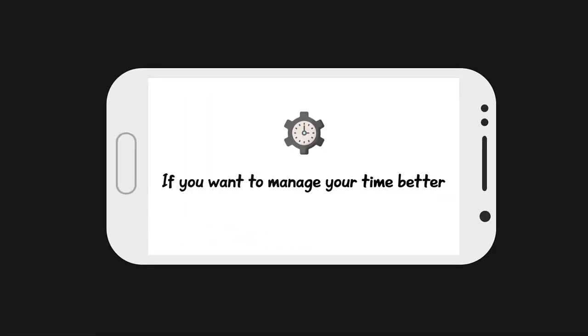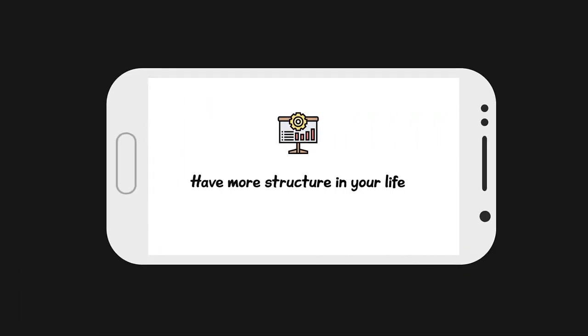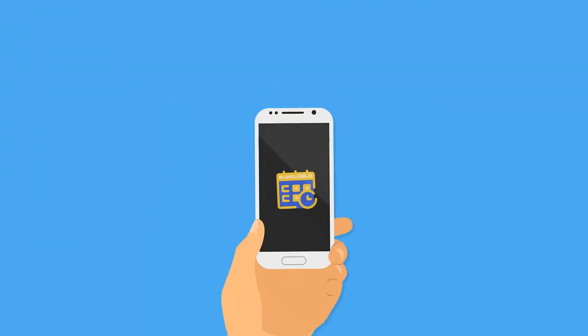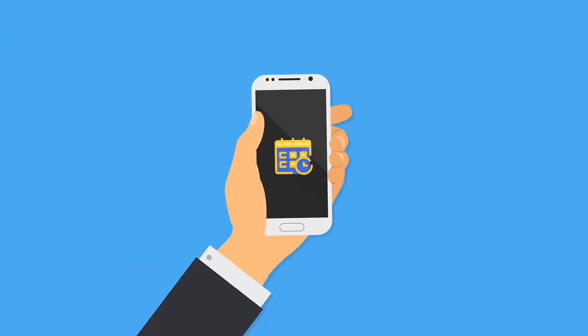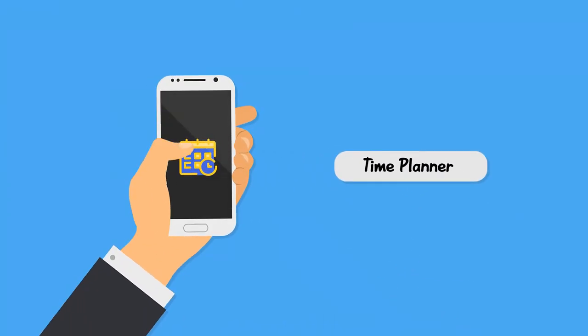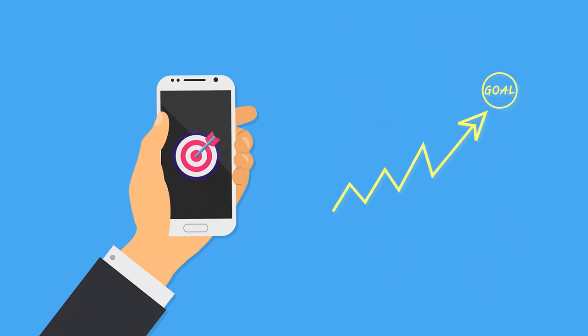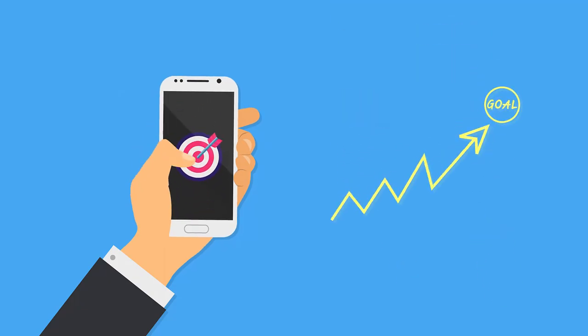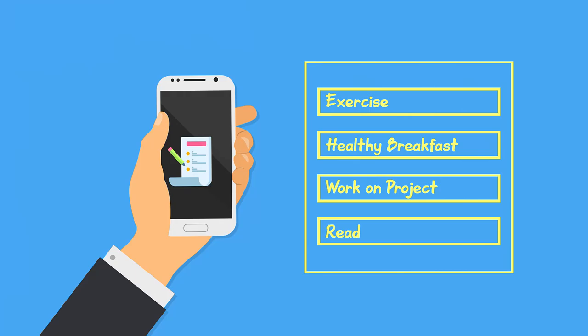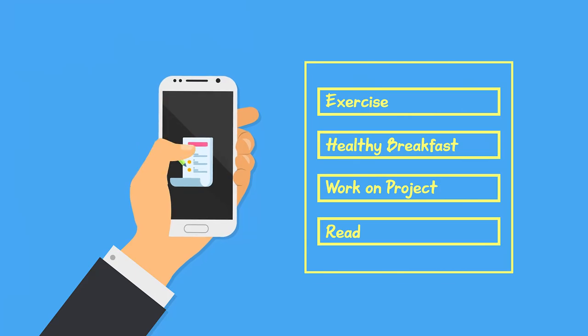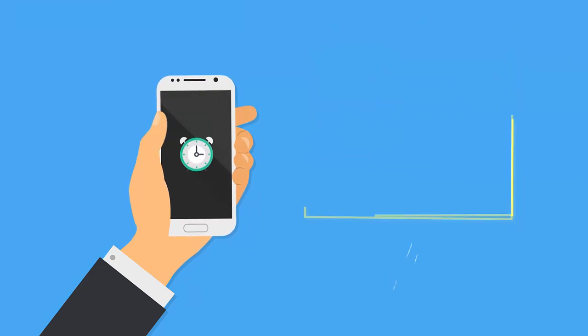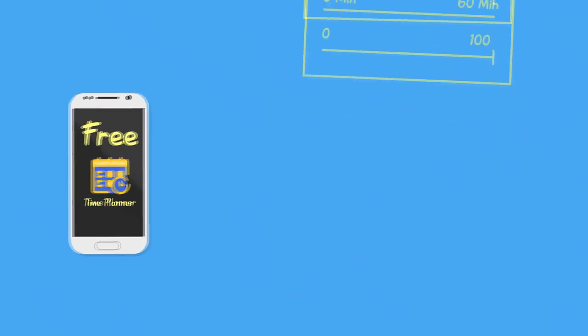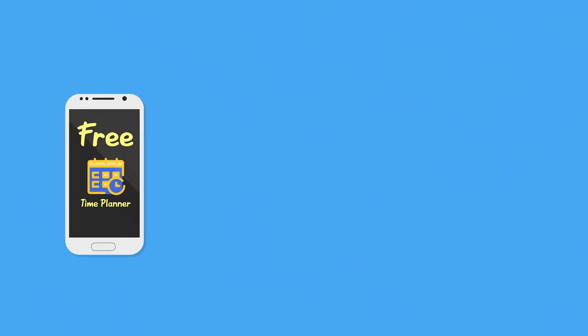If you want to manage your time better, have more structure in your life and achieve your goals, make sure you check out my time planning application. You can set goals and track progress towards them, create time blocks and build your own daily structure, as well as log your time and measure your performance. Best of all, it's totally free, so press here to check it out right now.